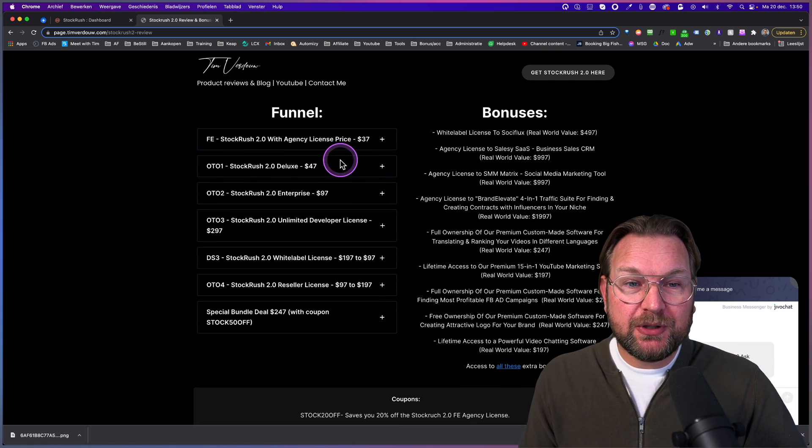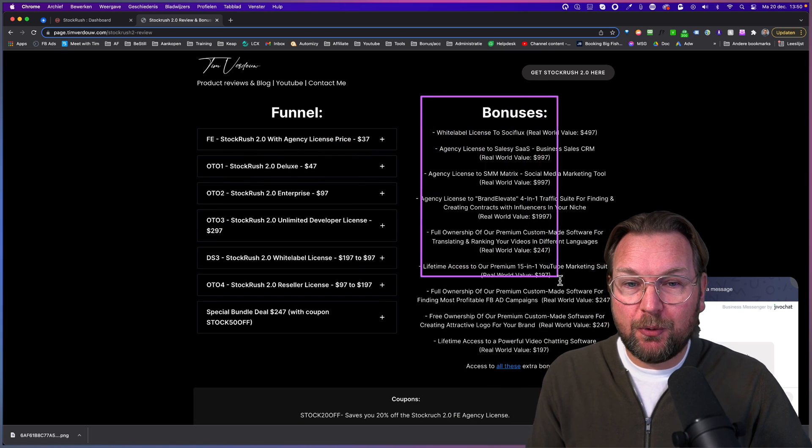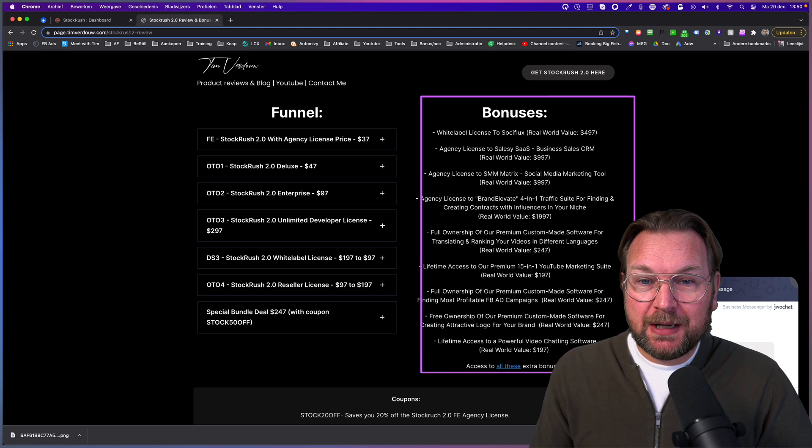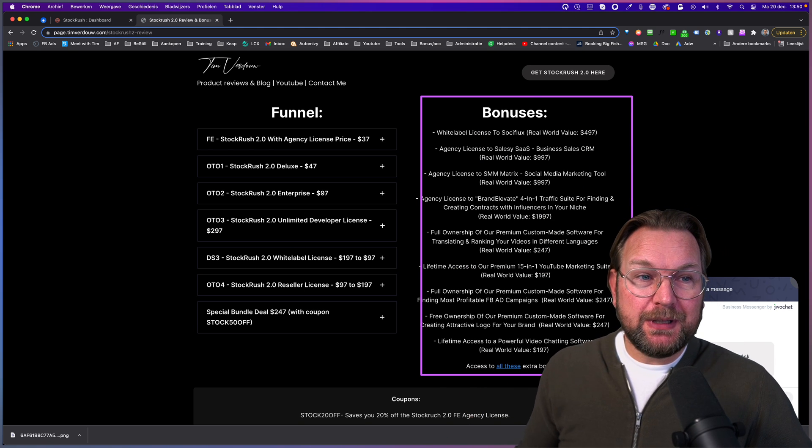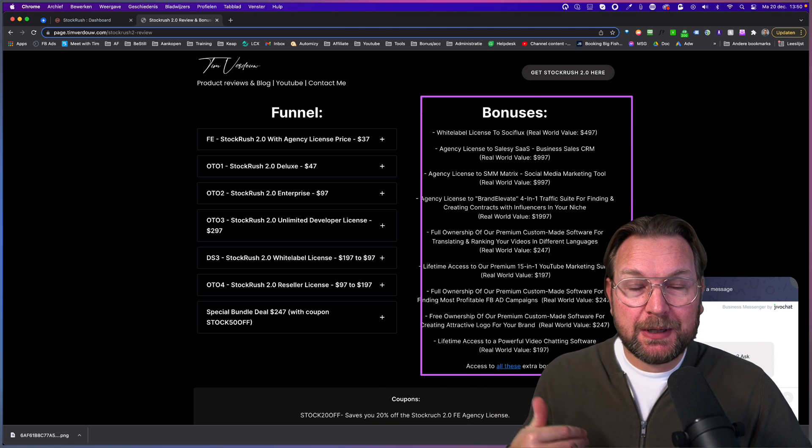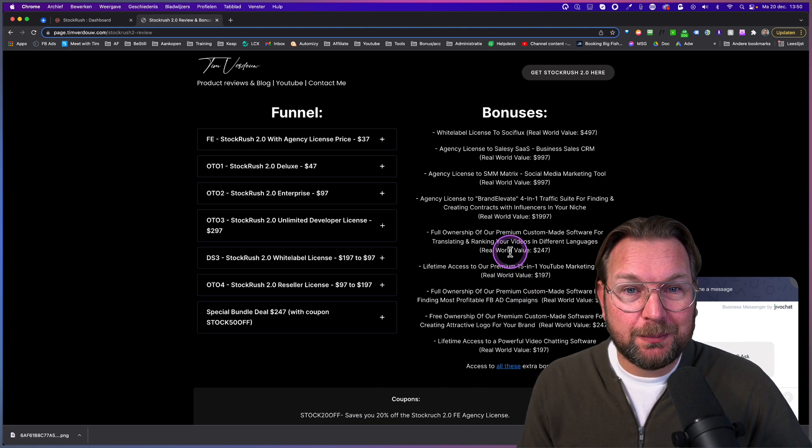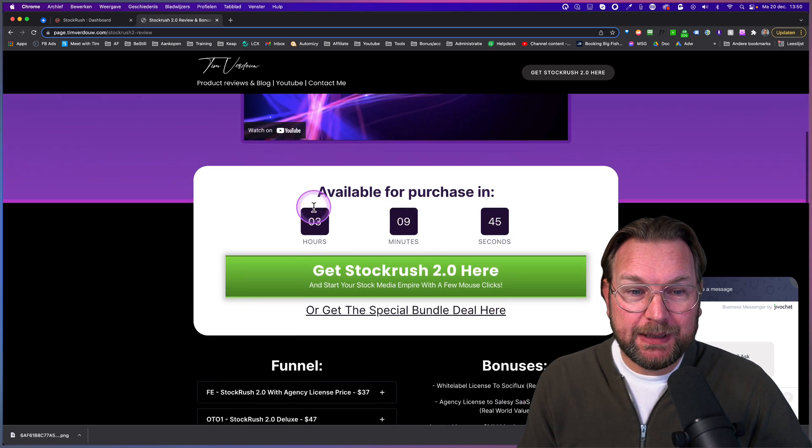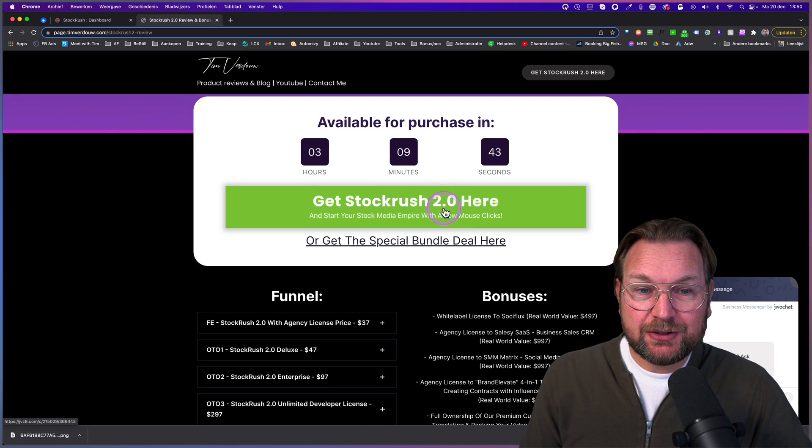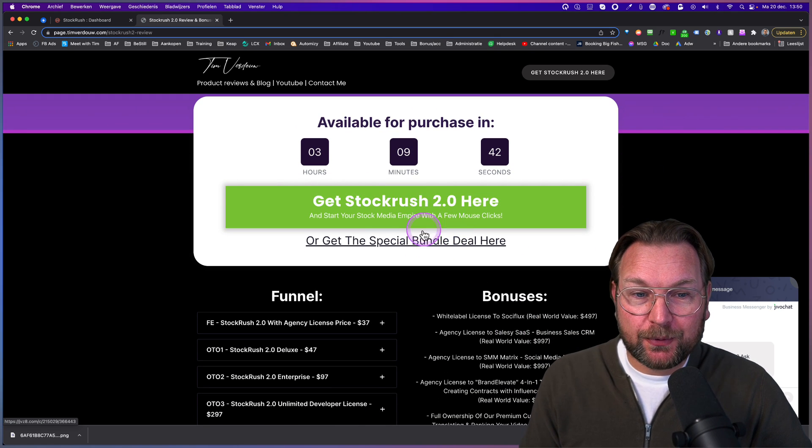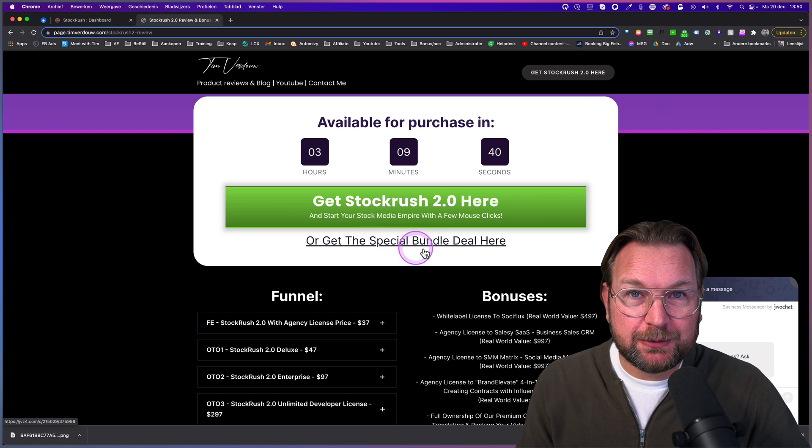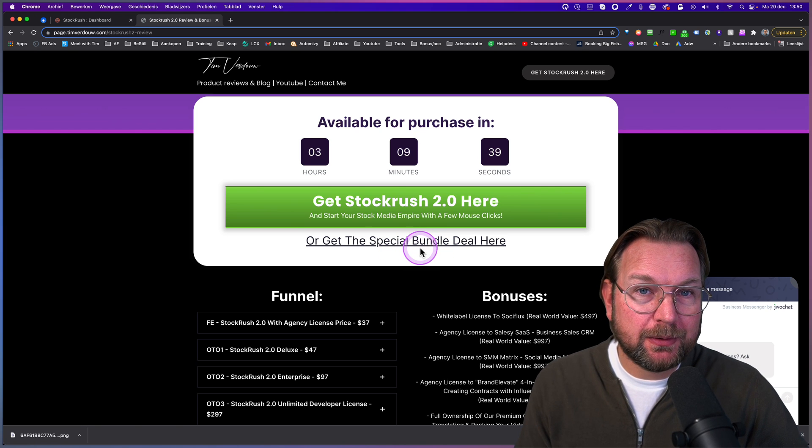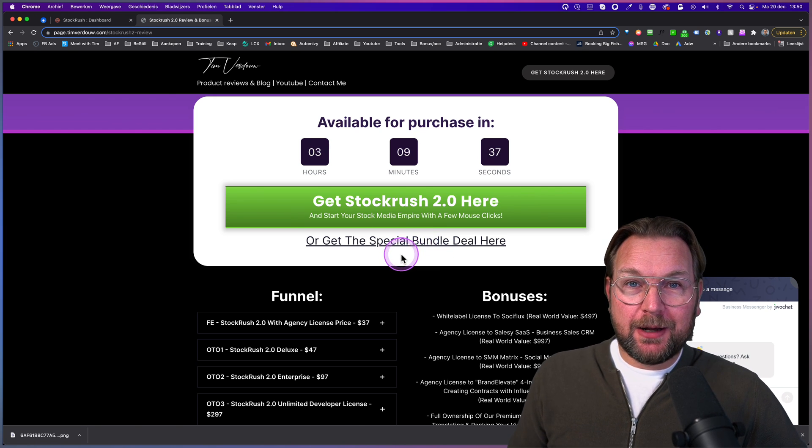Simply click on here. You can see what you're going to get here. You get StockRush 2.0 plus deluxe upgrades, the enterprise version, the agency license, unlimited developers license, reseller license, etc. That's included inside of the bundle deal. Also, you're going to get all these bonuses here mentioned on my page. You're going to get it completely free. If you pick up StockRush through my link, simply click on one of these links. Alright, let's dive into this and let me show you what StockRush is all about.